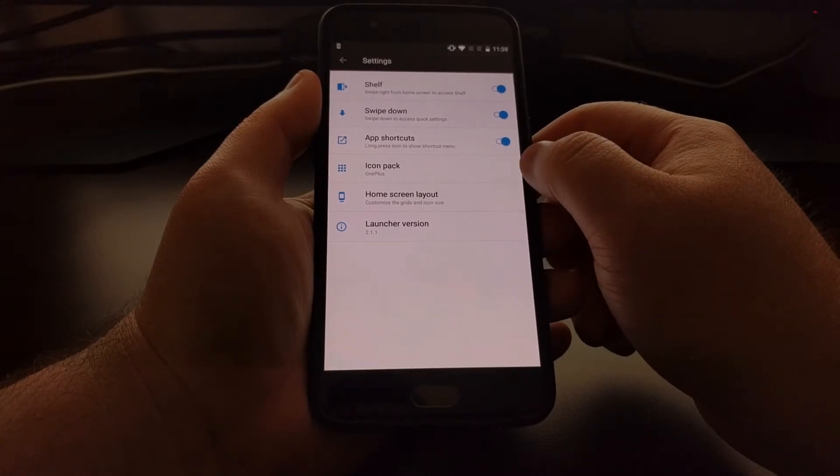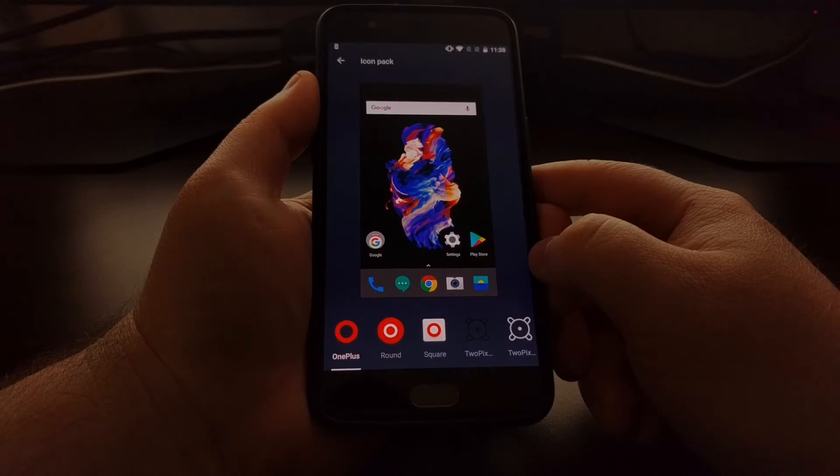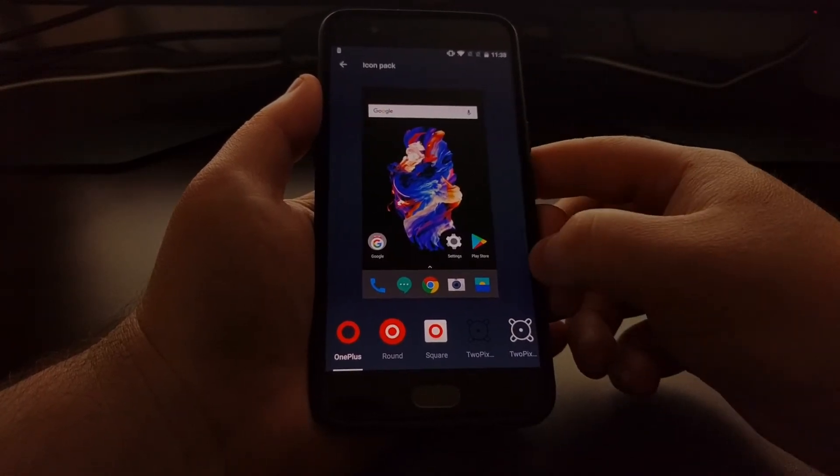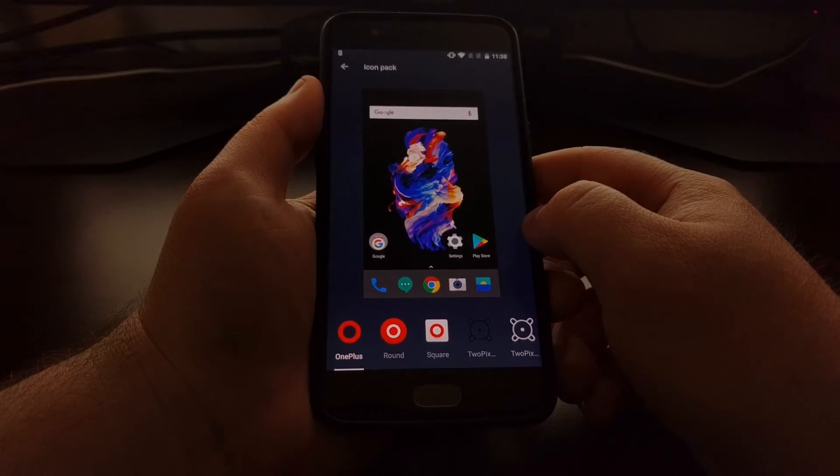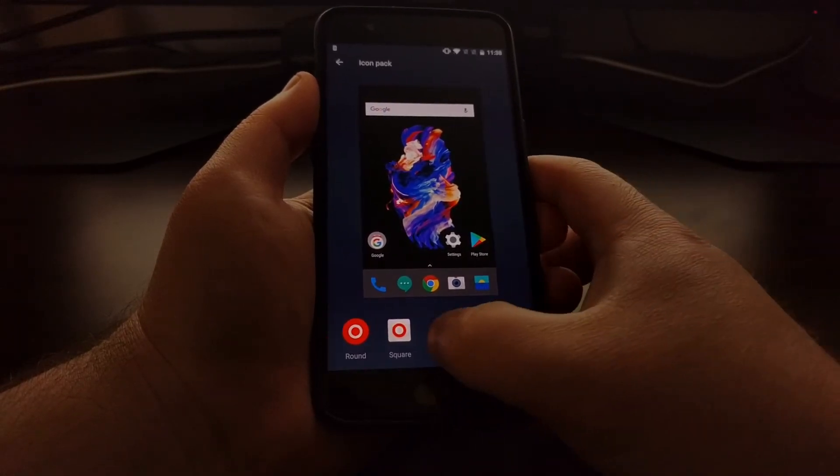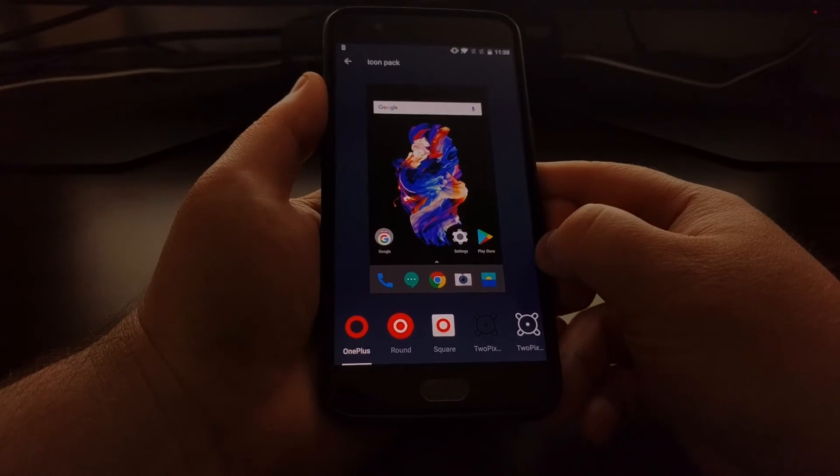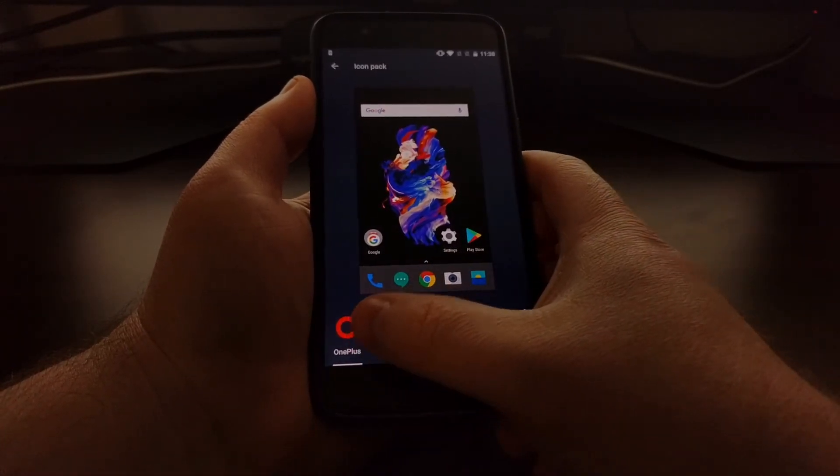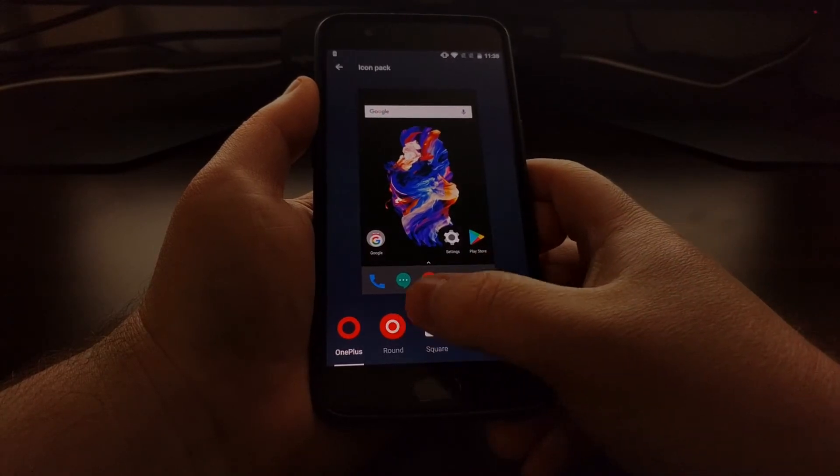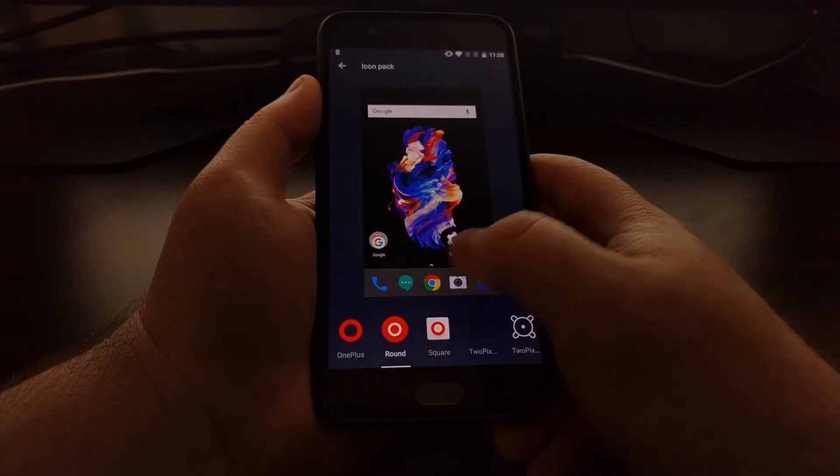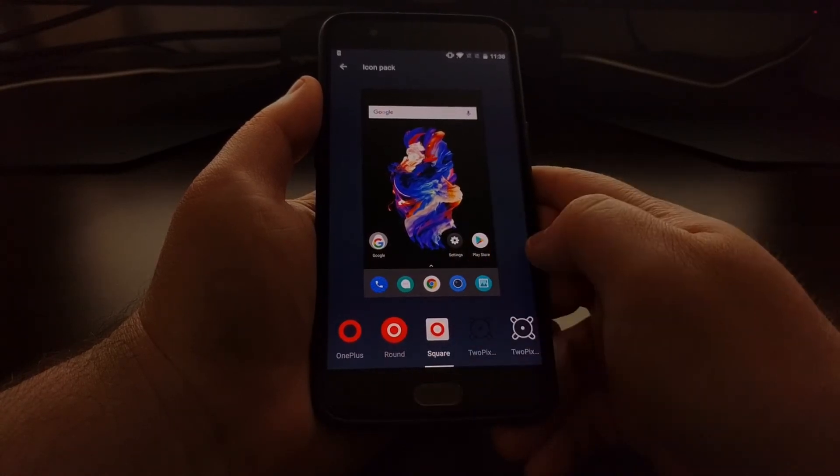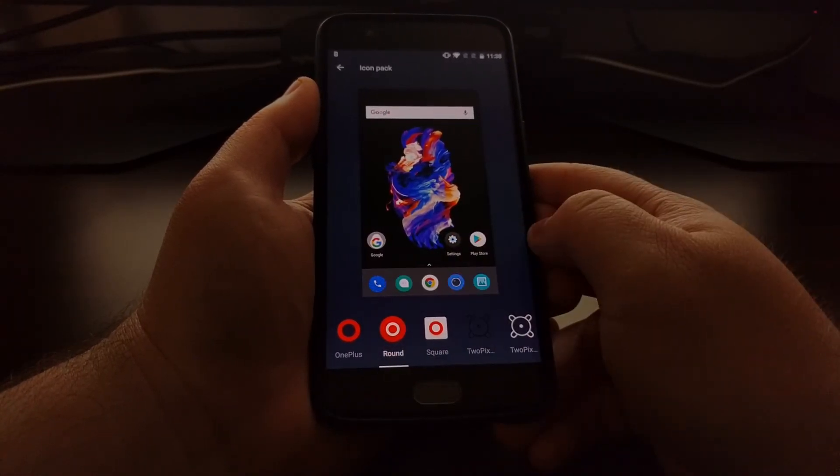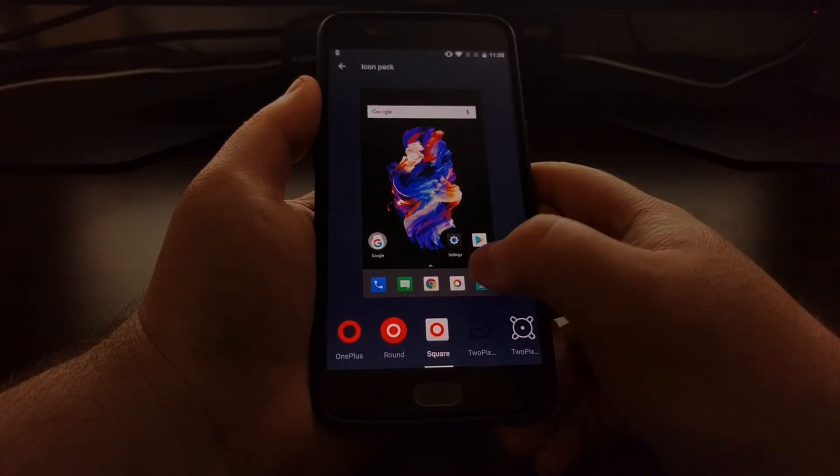We're just going to tap on the icon pack here. That's going to bring up a preview window of what our current home screen looks like, and then it's going to list some icon packs down here. By default, it's set on the OnePlus icon pack, but there's also a round and a square icon pack that we can choose from as well. You can see these basically just add icon masks with a background so things are more uniform.